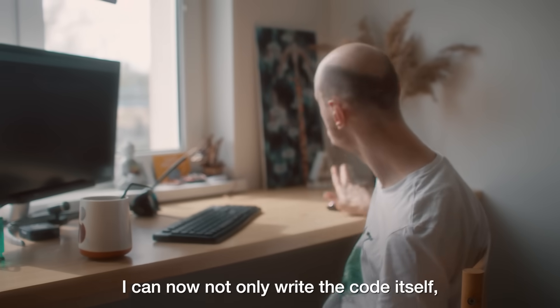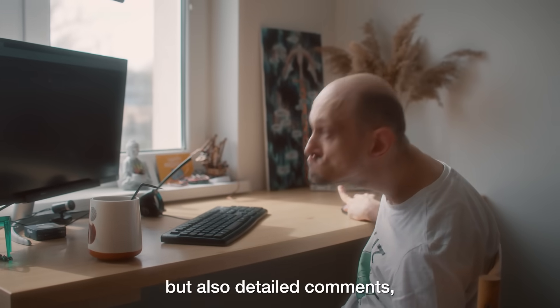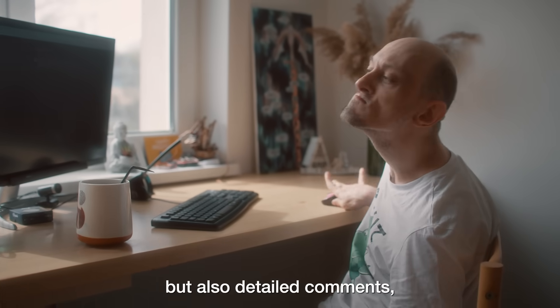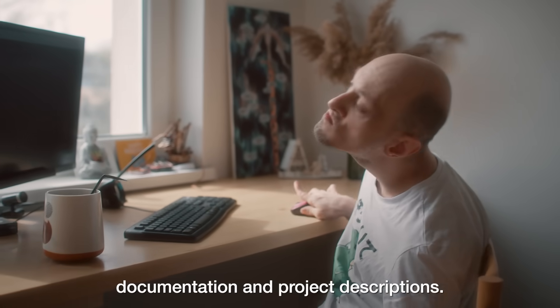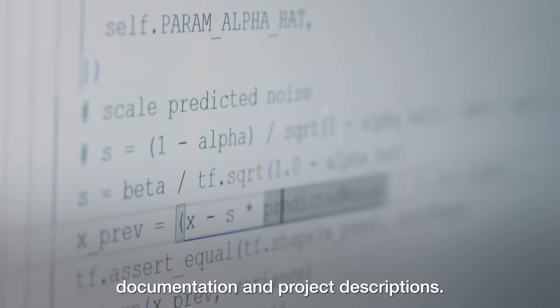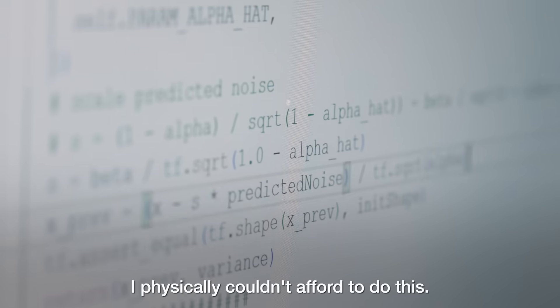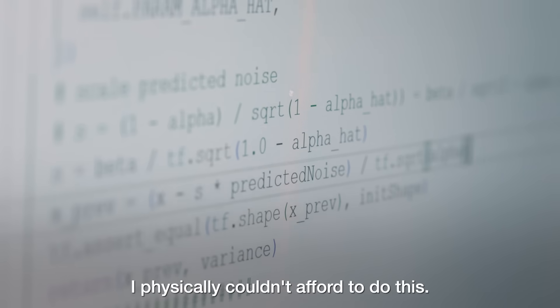I can now not only write the code itself but also detailed comments, documentation, and project descriptions. Previously, I physically couldn't afford to do this.